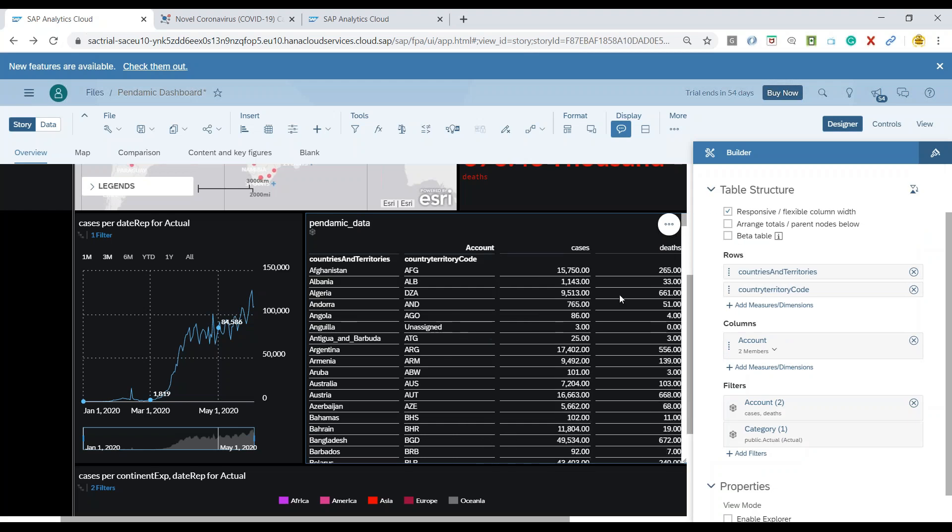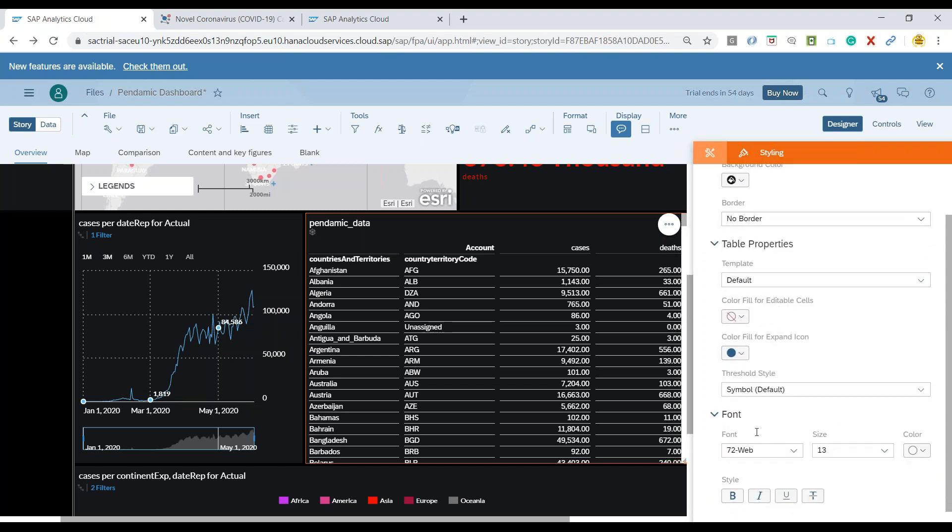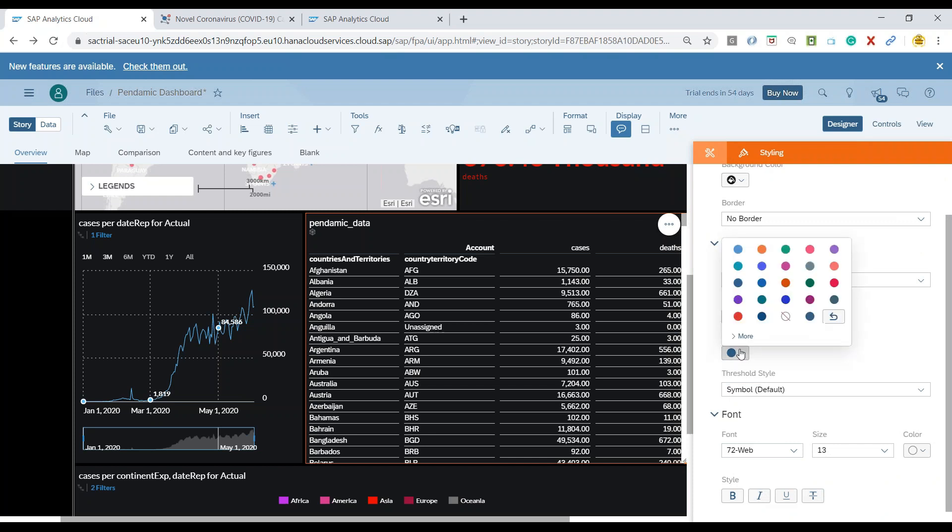And I can see two measures have been added over here. So now we can also go back and add a little bit of styling option here for the table. So you can probably add a border for the table, properties, color field for the expand icon, and also the font properties available. You can add different options here.